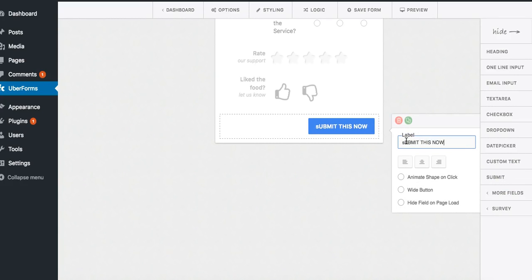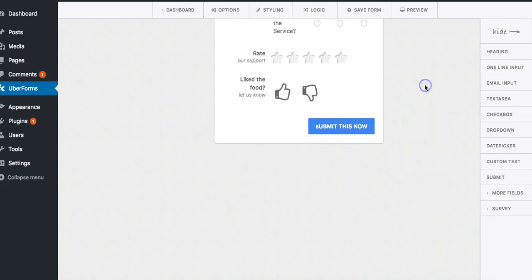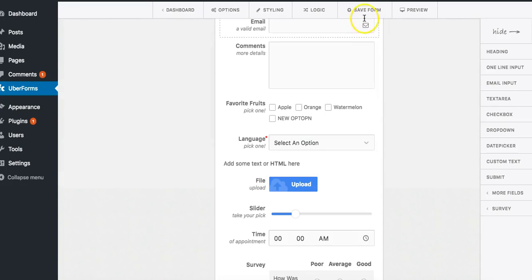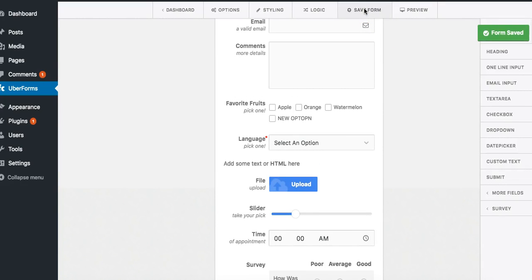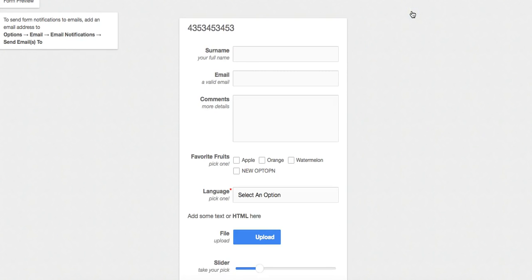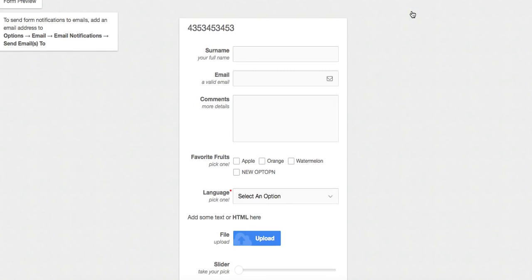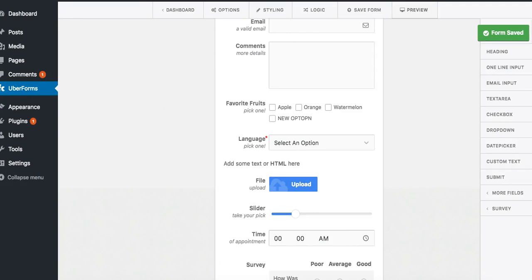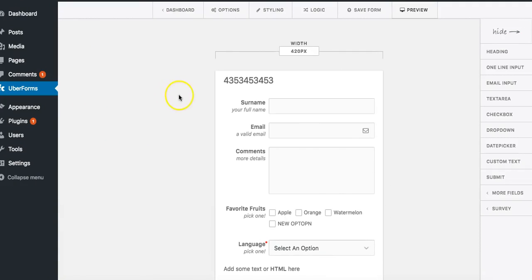Once you're done you can click on save forms. You can click on preview to take a look at the preview very easily right here. We can go back right here.